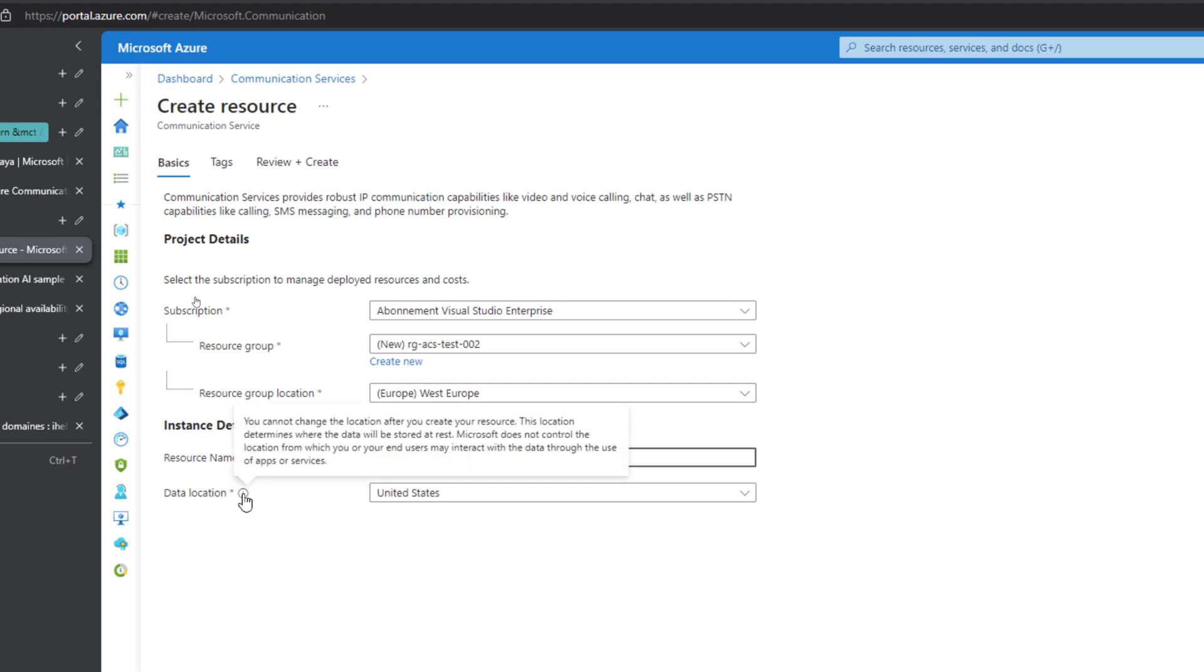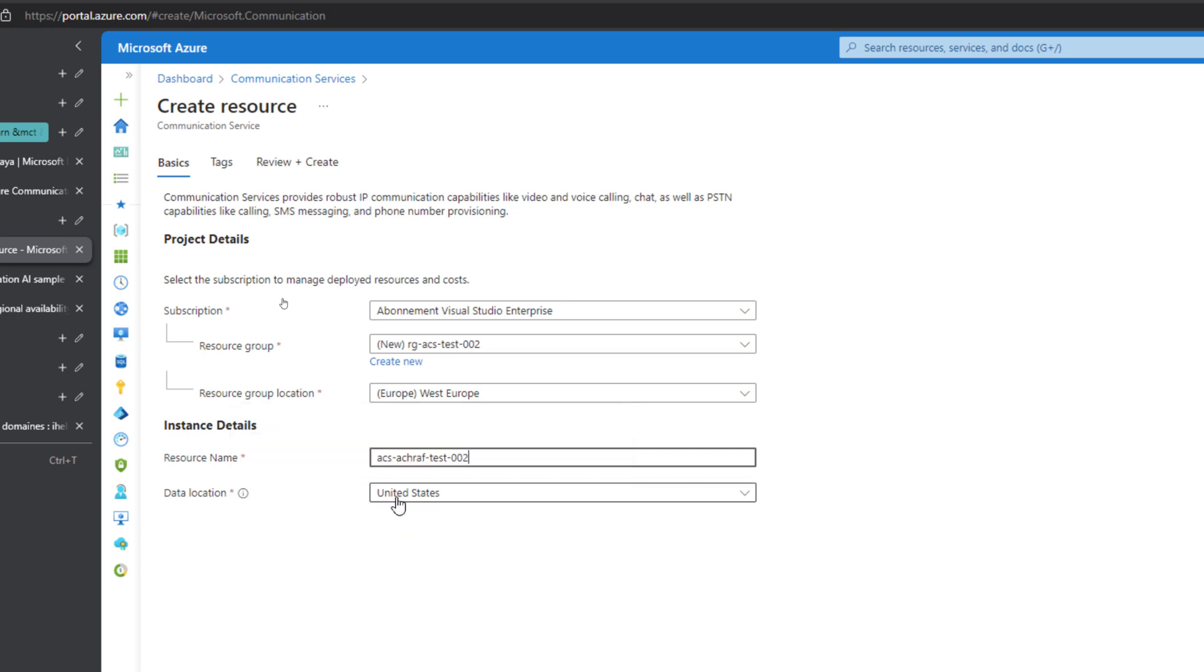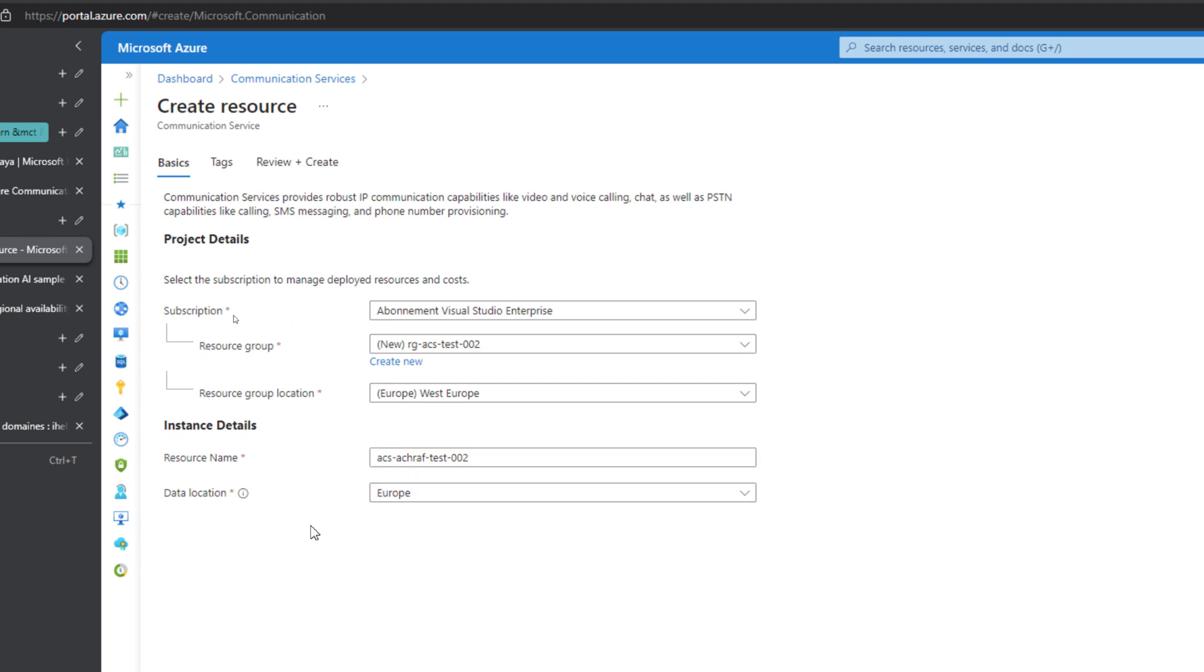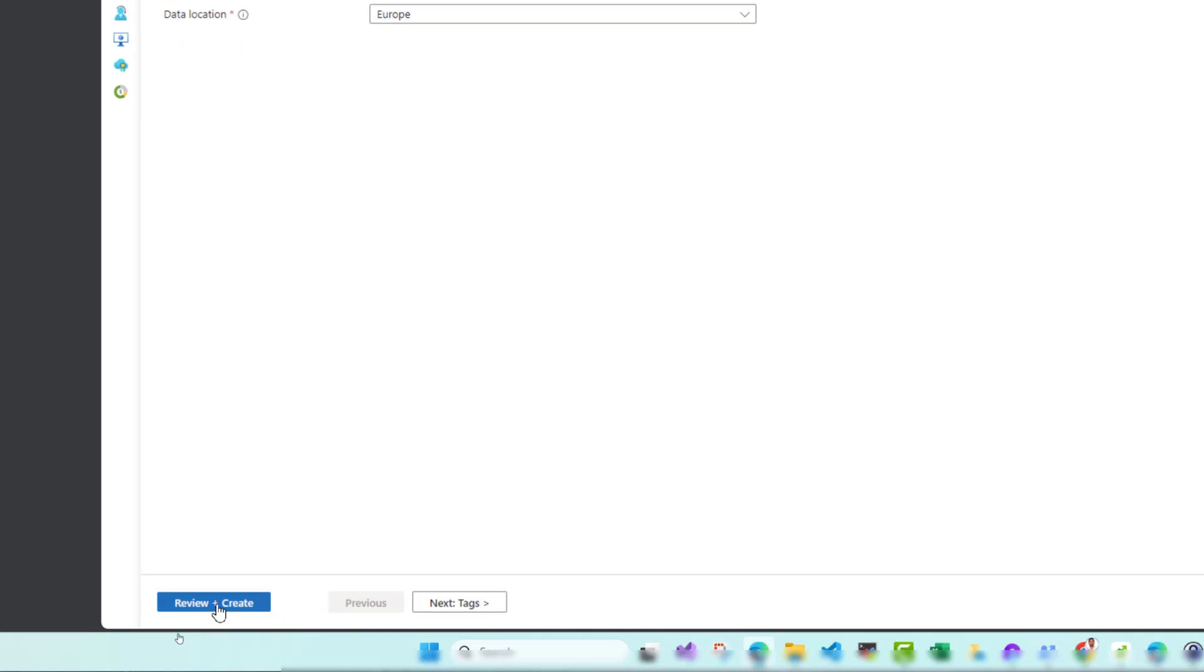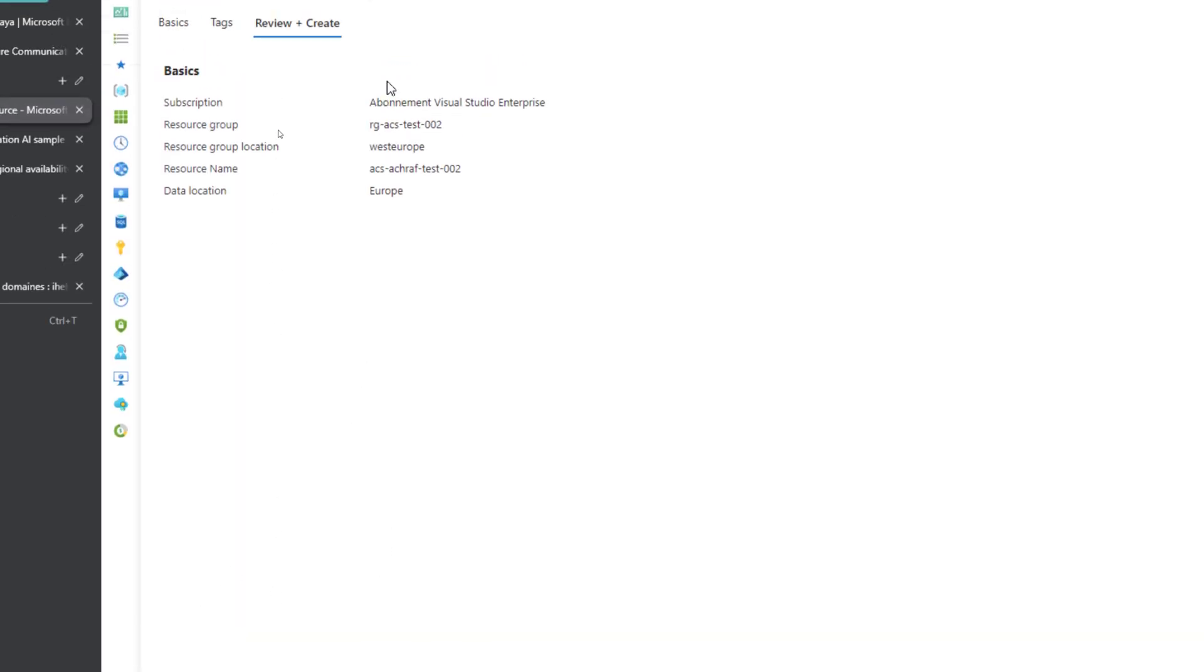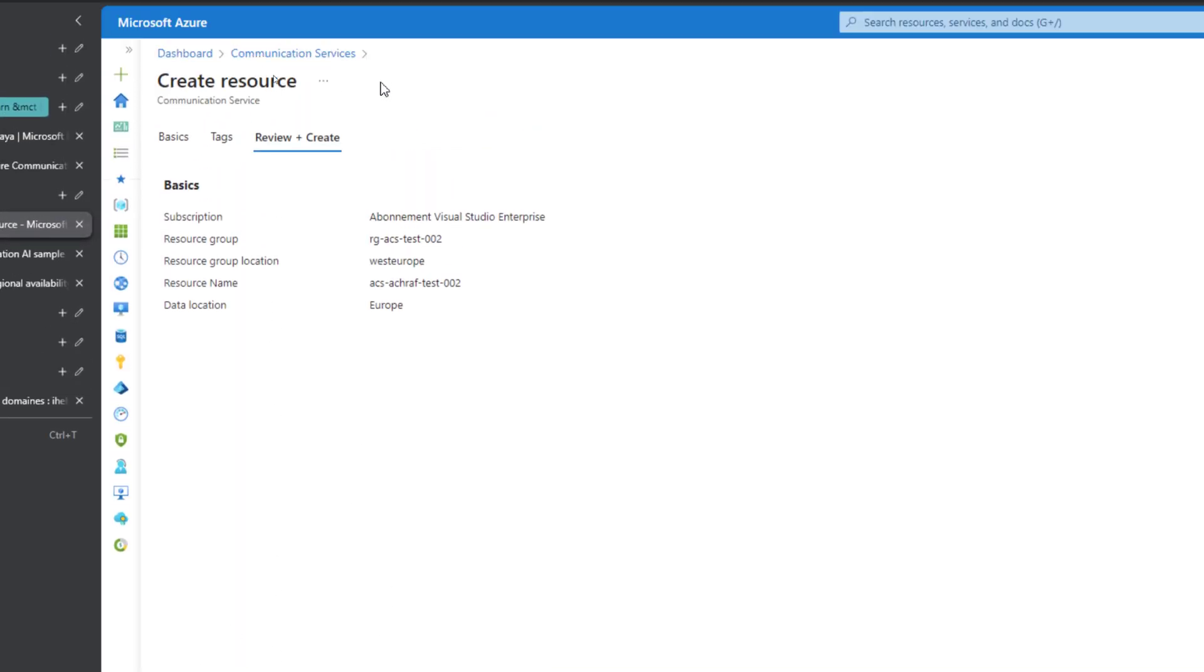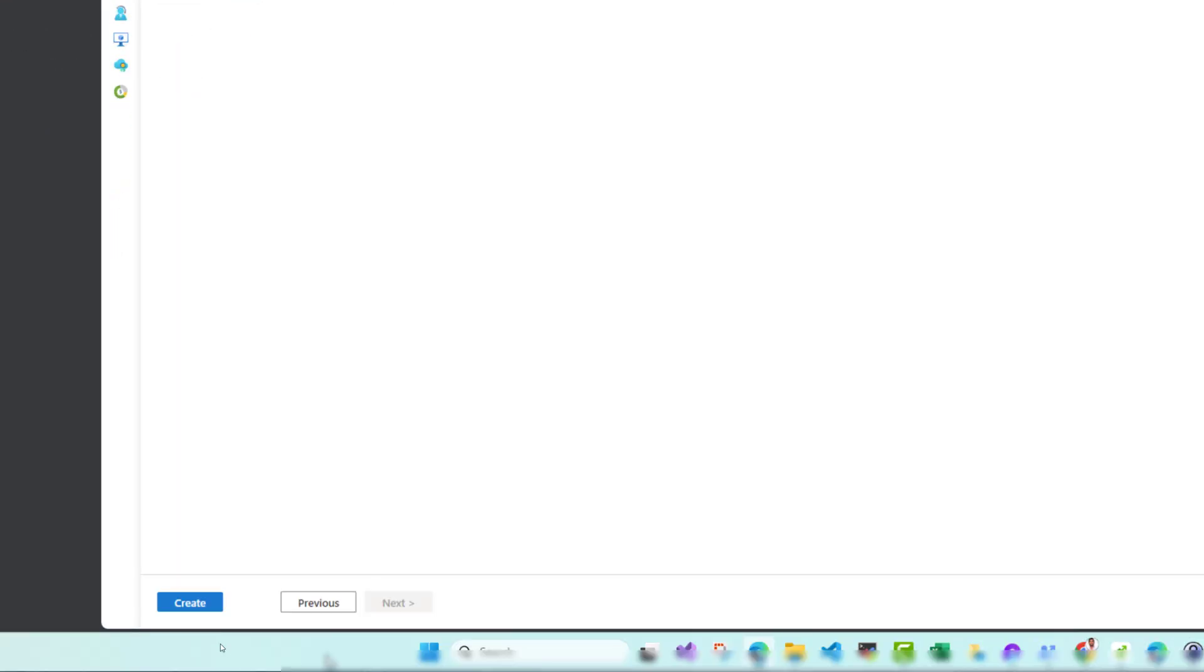This is where your data will be saved or stored and it can never be changed, so make sure to choose the right location. For me, I will choose Europe and I will hit review and create. I will wait a few seconds and I will create.